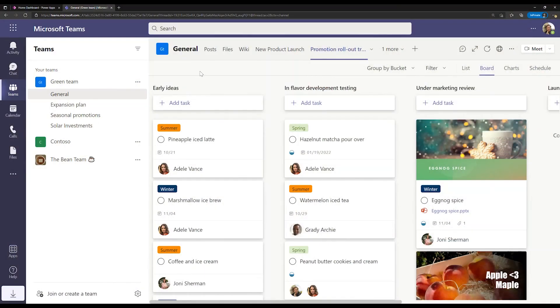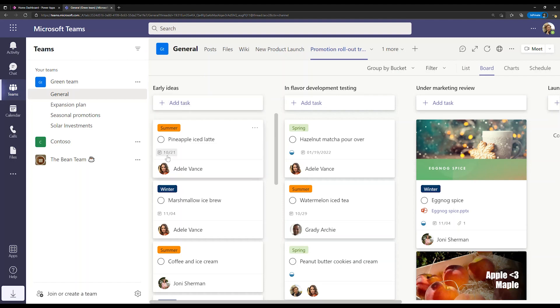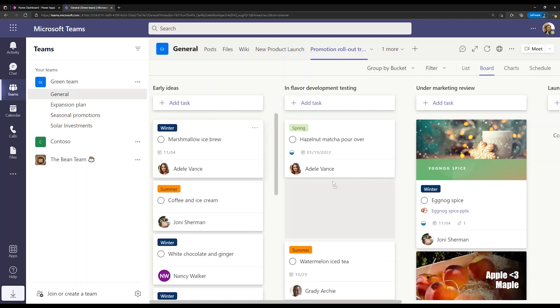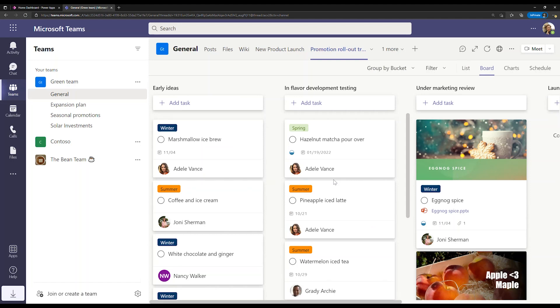Planner is based around an interactive Kanban board where teams can work together to create, track, and organize tasks. It's available on the web and integrated with Teams apps, so it meets you where you're already working. Here, we're working in Teams.